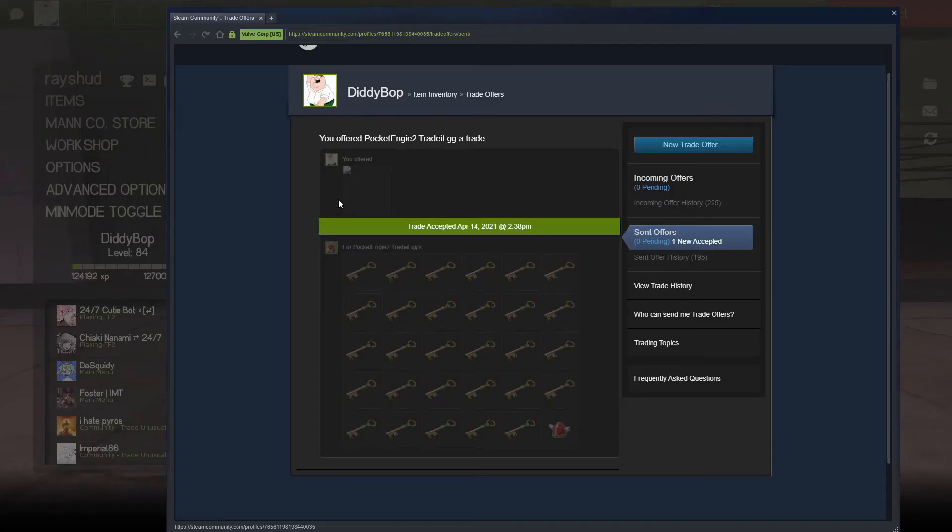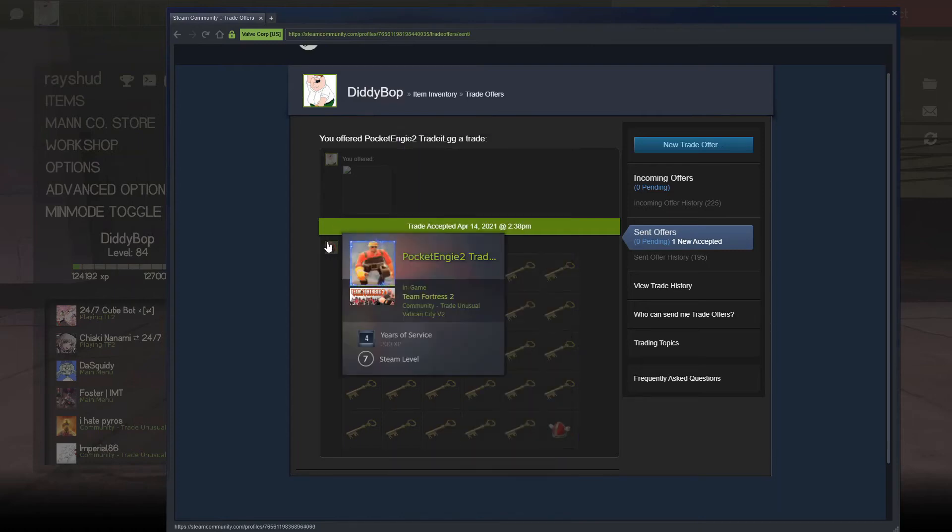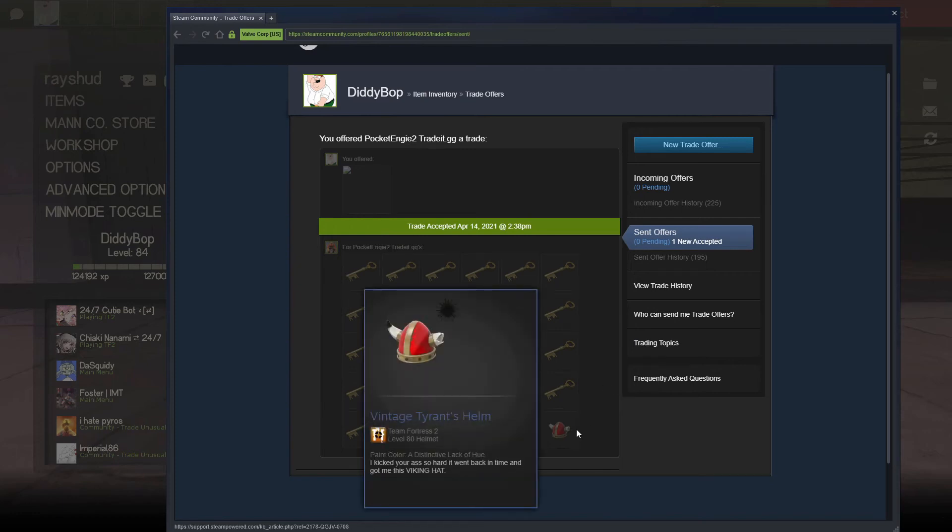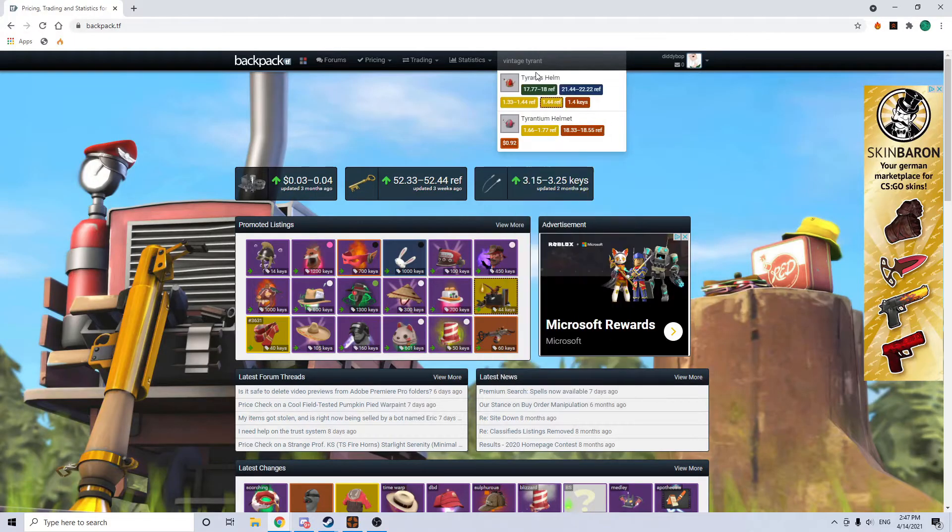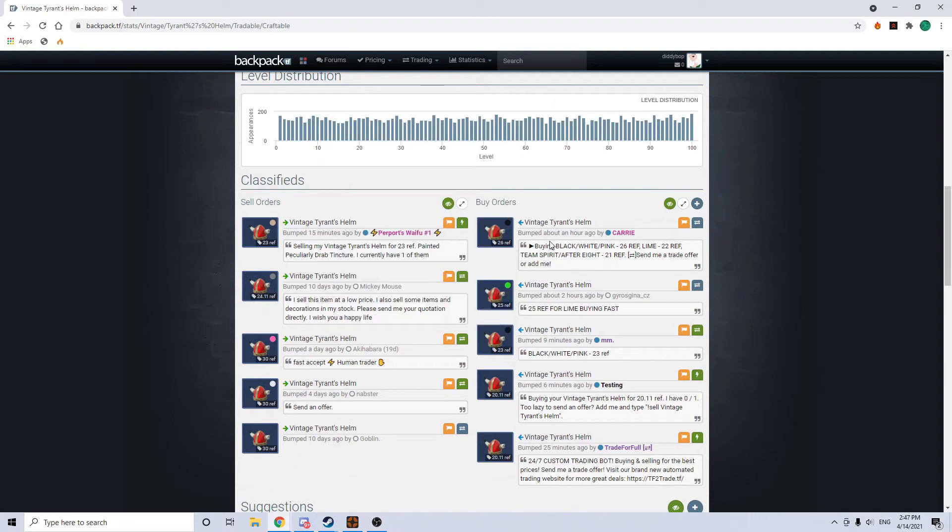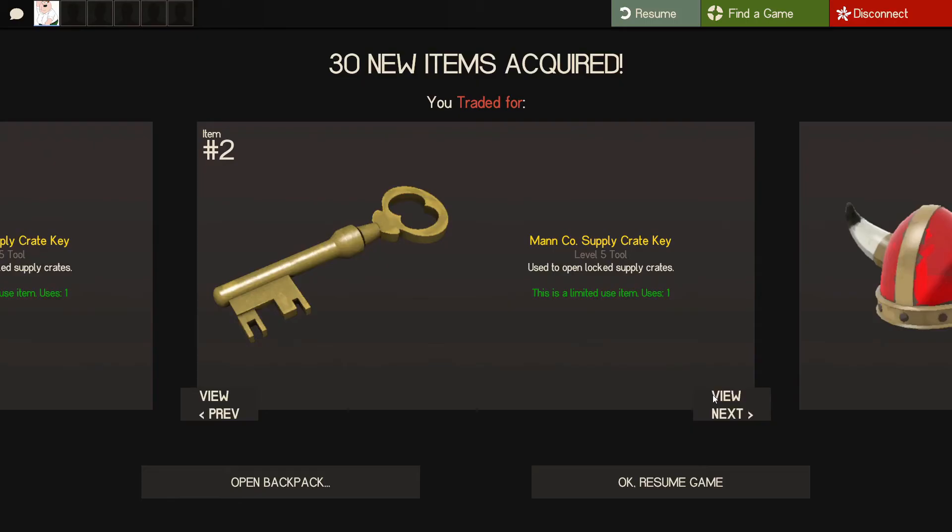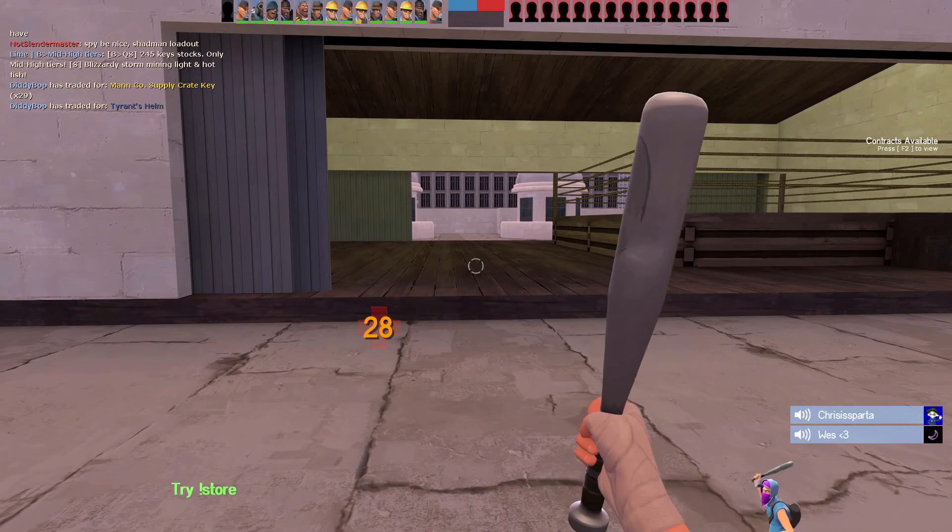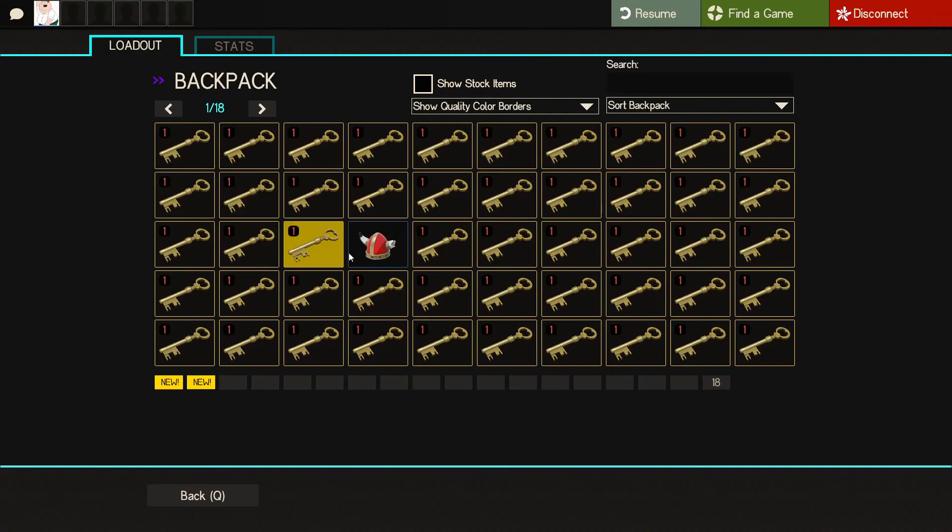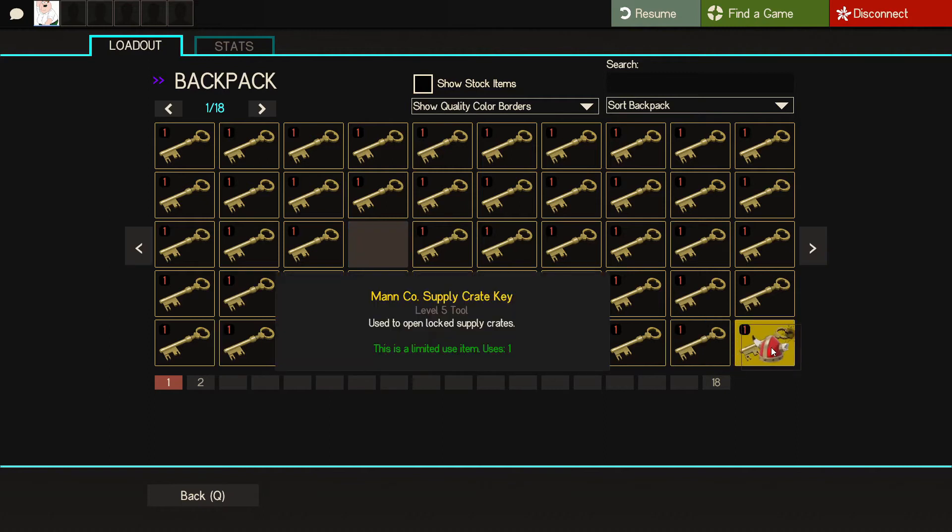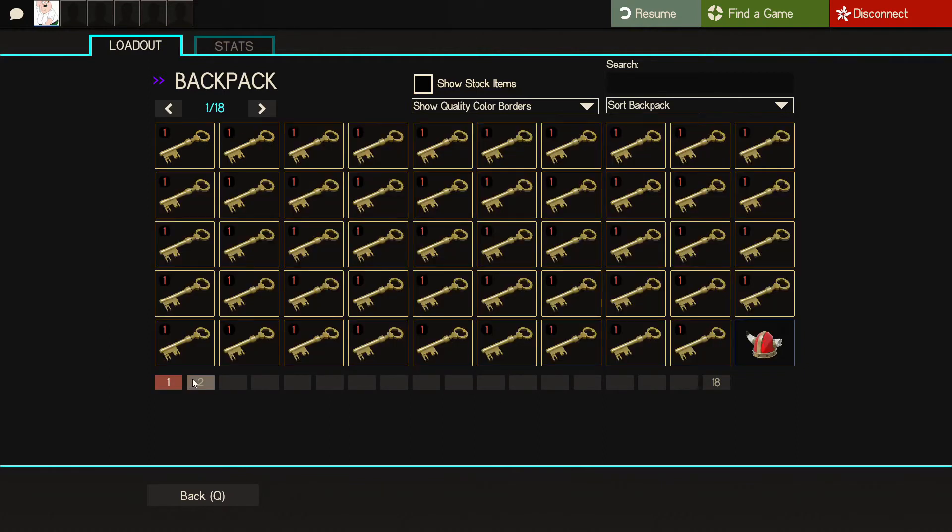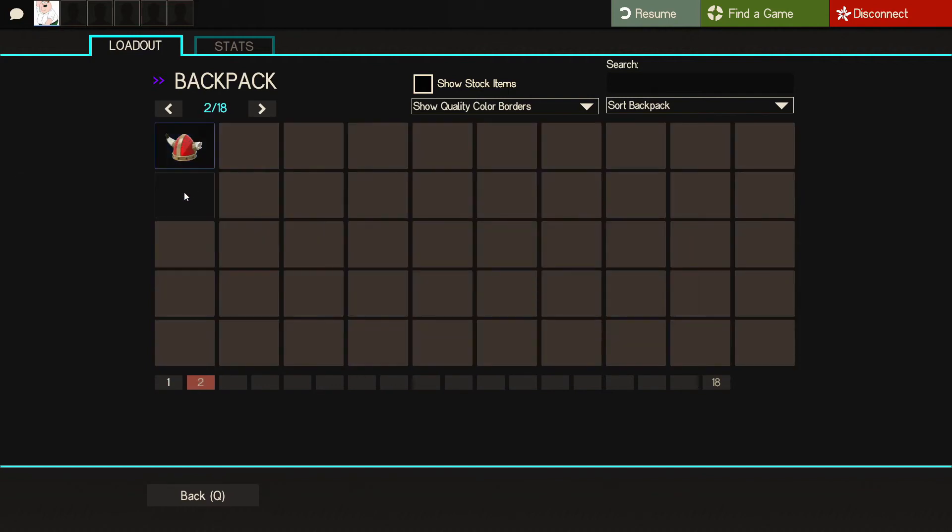So I just sold my scorching flames killing tree to PocketNG2 for 29 keys and a vintage tyrant's helm. It's around like half a key. It's painted black. The black painted one has a buy order at 26, which is around half a key. So I think that's really good. We bought it for 26, so that's three and a half keys profit. I've had the head for like a day maybe. That's really good. We've got 50 keys and a tyrant's helm now. Holy shit. Wow. Two episodes.